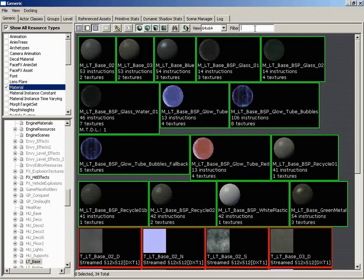It can become confusing if you had typed in glass, and then you move on to a package that contains no assets that include glass in the name, and you would suddenly wonder why there are no assets showing. It'll look like the package is empty when, in reality, it's not.